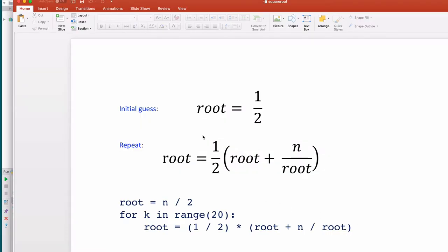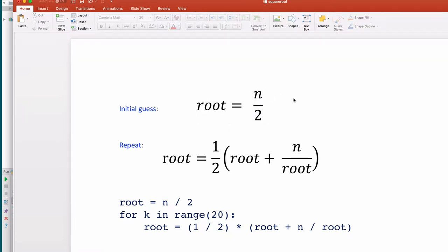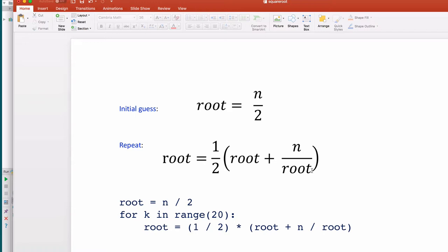If you want to take the square root of n, you make an initial guess by dividing n by 2. Call that root. Then you repeat this over and over: calculate one-half of this guess plus n divided by the guess that you have. You get a new guess, and you just keep repeating this.